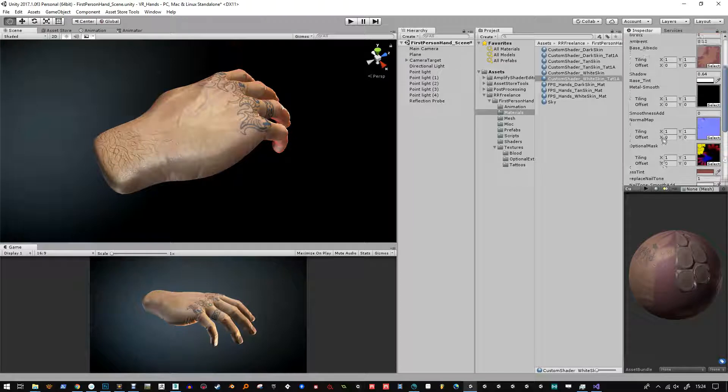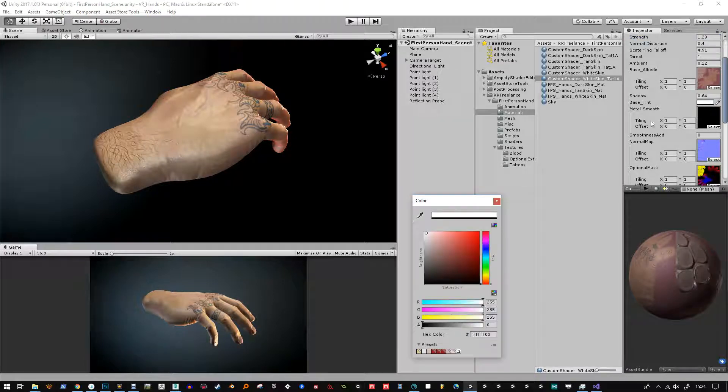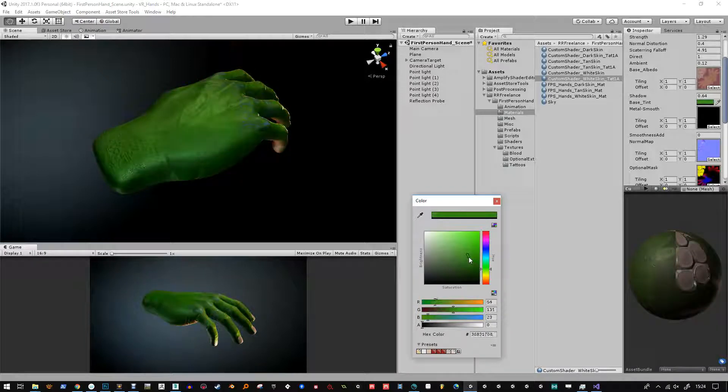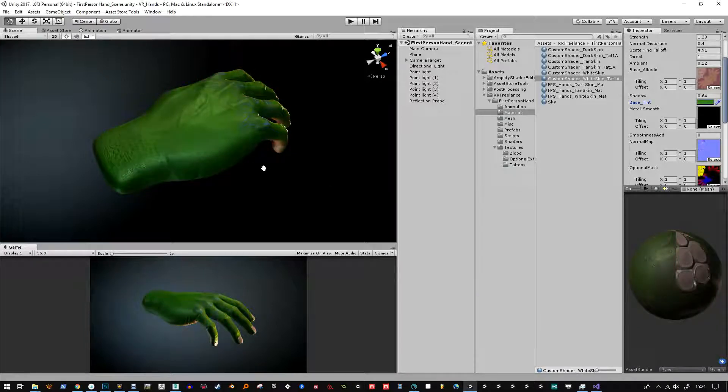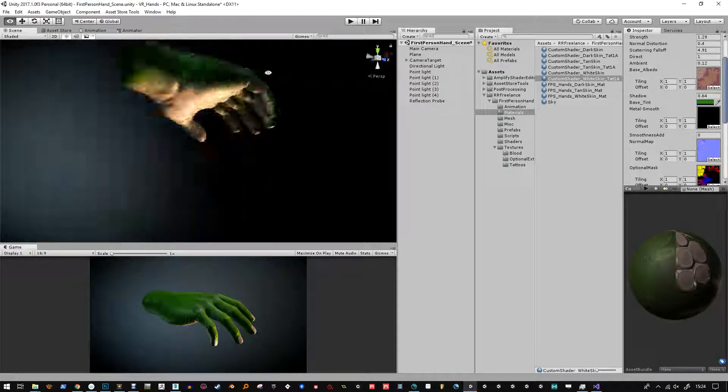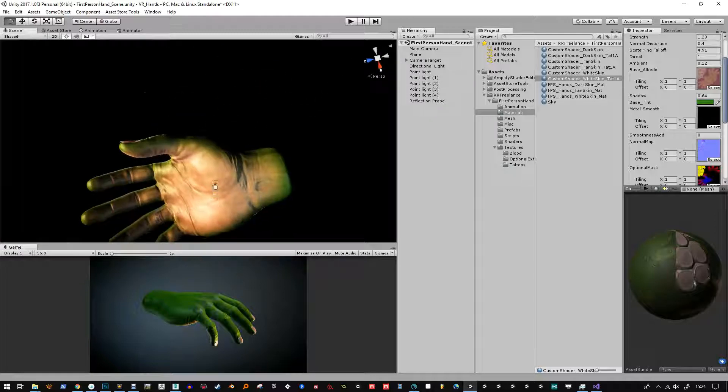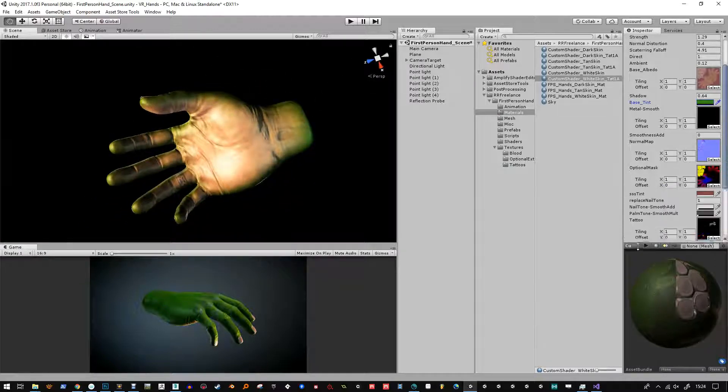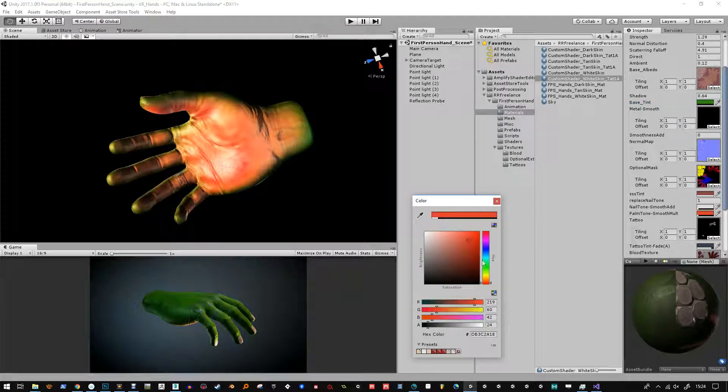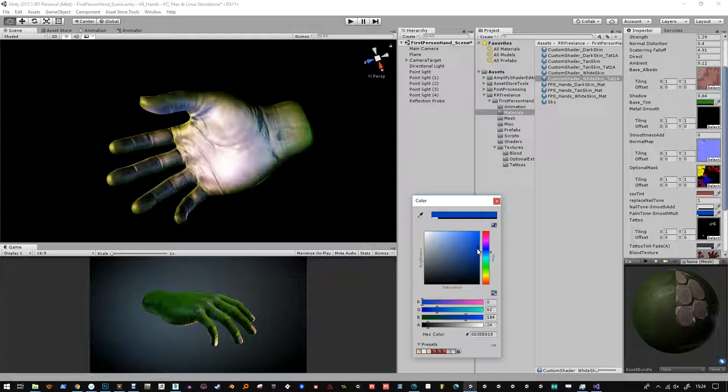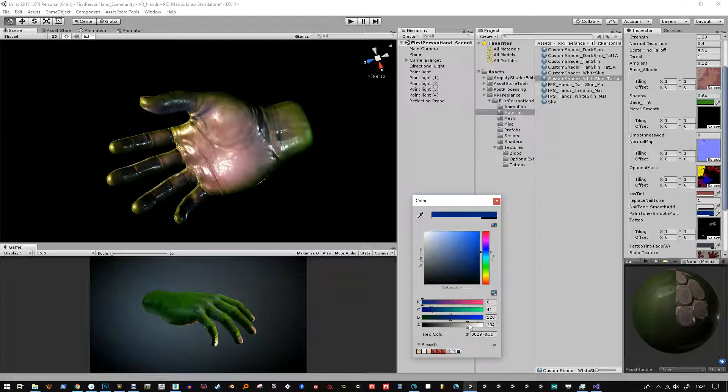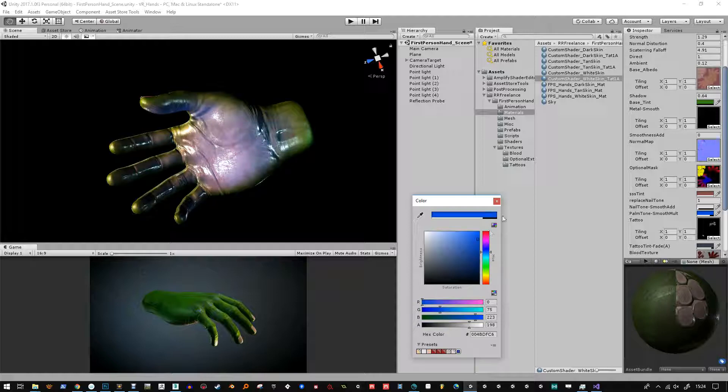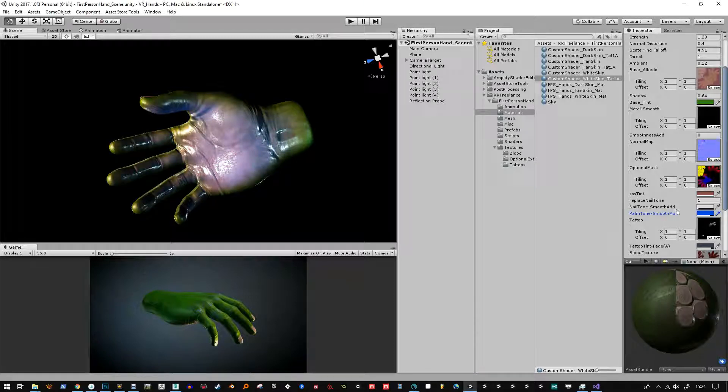I'm just showing you here how the base tone and the subsurface scattering tones could be affected. I've just changed the base of the hand to a green and you also get control of the palm of the hand. If you've ever noticed people with darker skin tend to have lighter palm colour just because the sun never really got there over time.